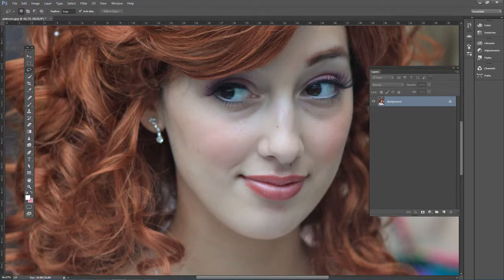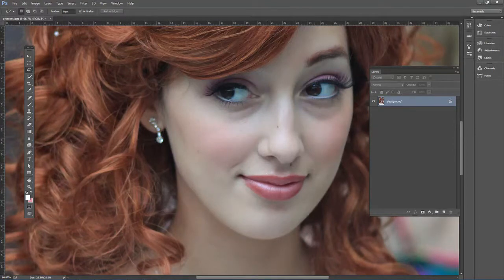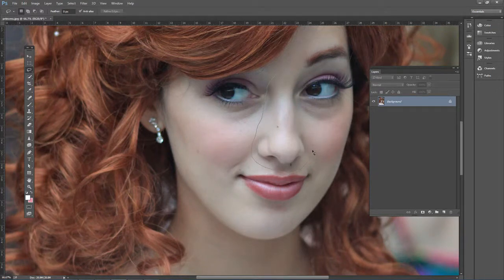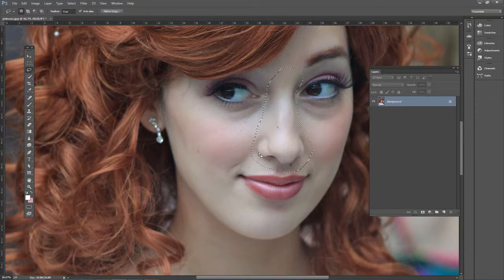Go ahead and open up princess.jpg. We first need to make a selection of her nose. Use the lasso tool because it doesn't have to be exactly around the nose — we actually want to include a little bit of the surrounding area. Click and drag around the nose area to get a selection like that.